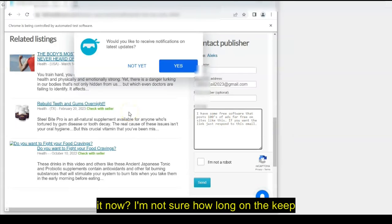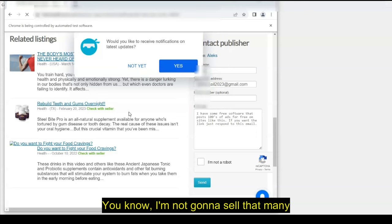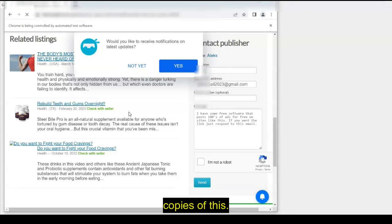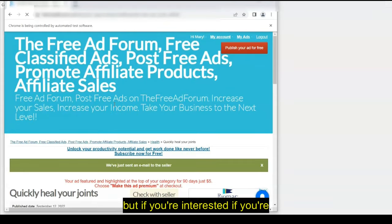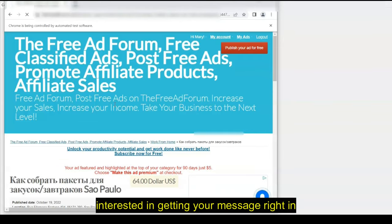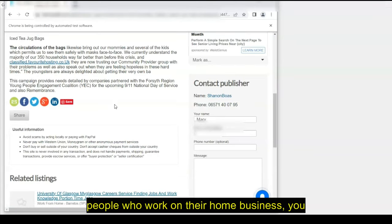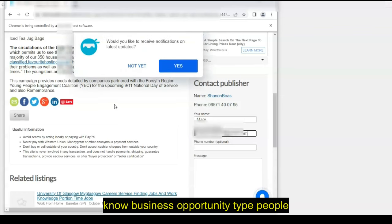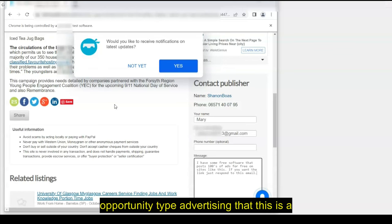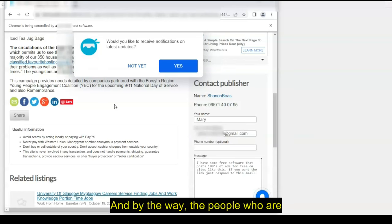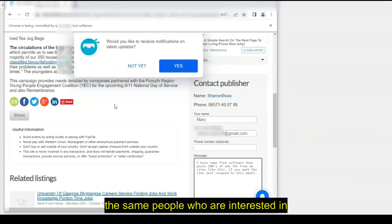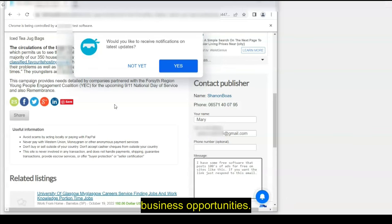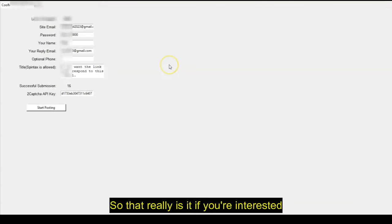Now, I'm not sure how long I'm going to keep this for sale for. I'm not going to sell that many copies of this. But if you're interested, if you're interested in getting your message right in front of people who work on their home business, business opportunity type people, because this is only responses to business opportunity type advertising, that this is a great software. And by the way, the people who are advertising business opportunities, they're the same people who are interested in business opportunities. It's the exact same market.